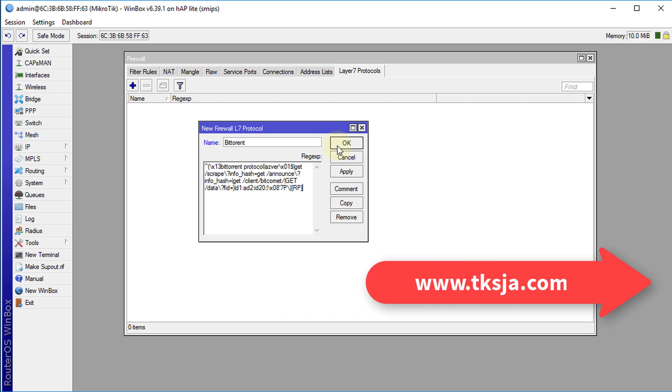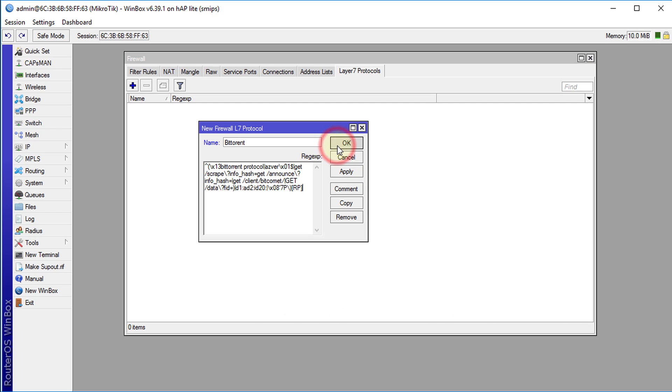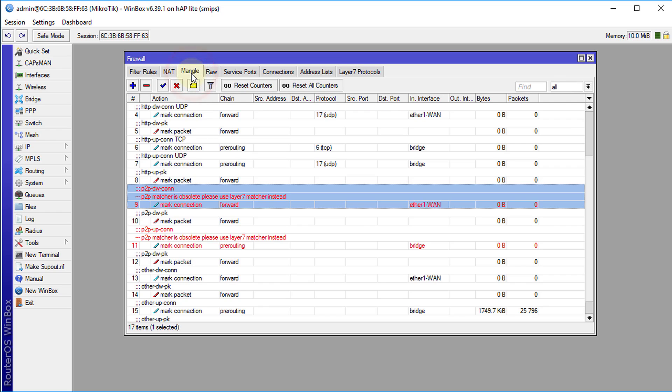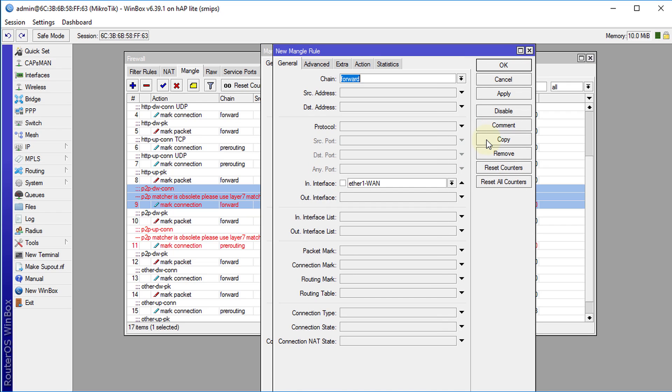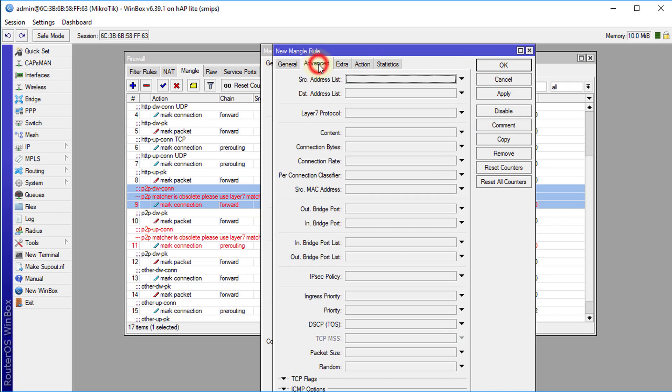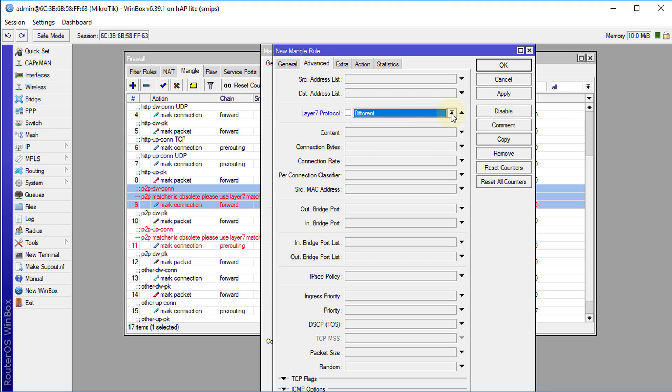So click OK then we are going to go over to the manual rule and open the rule then click copy so we'll make a copy of this rule. Then we're going to change, go to advanced and layer 7 protocol is what we're going to use. Select layer 7 protocol and select BitTorrent and that's the only thing that we're going to change. Apply this.